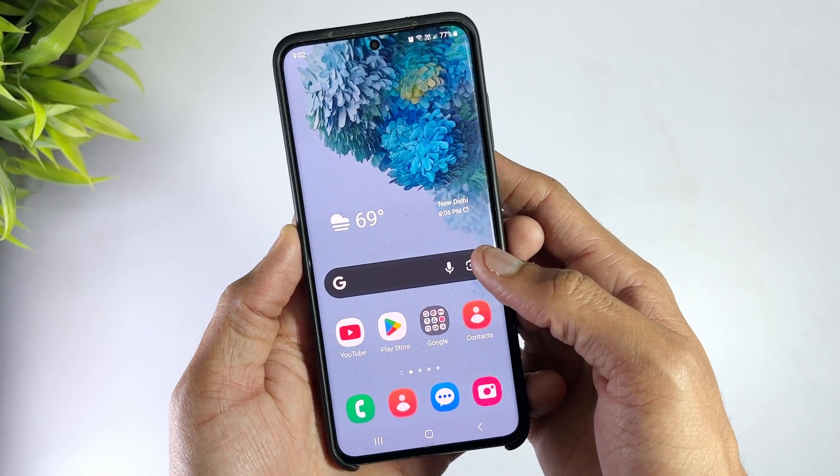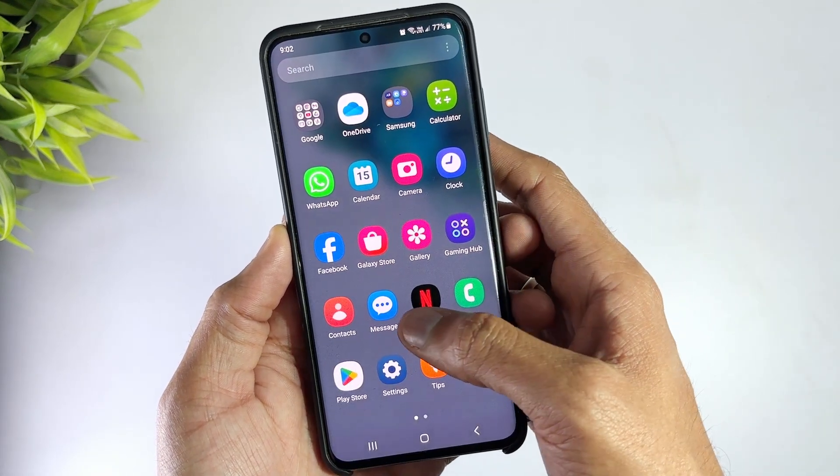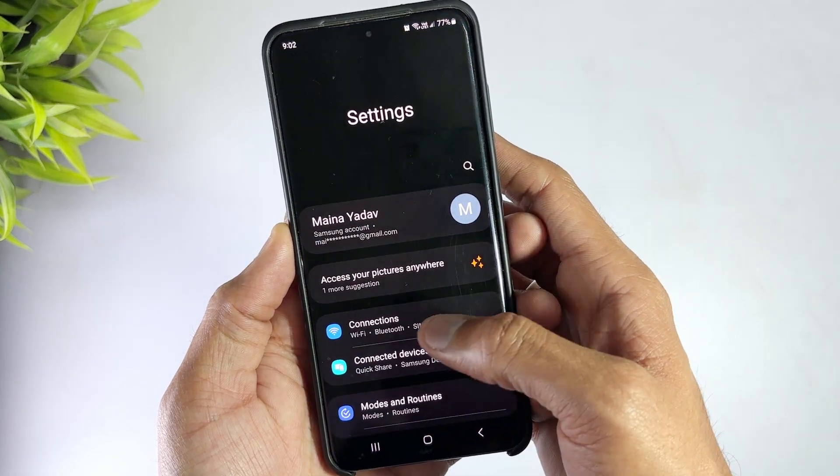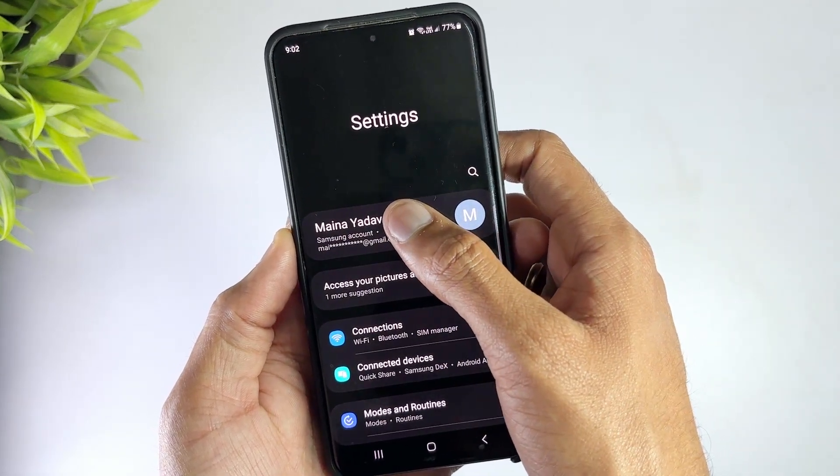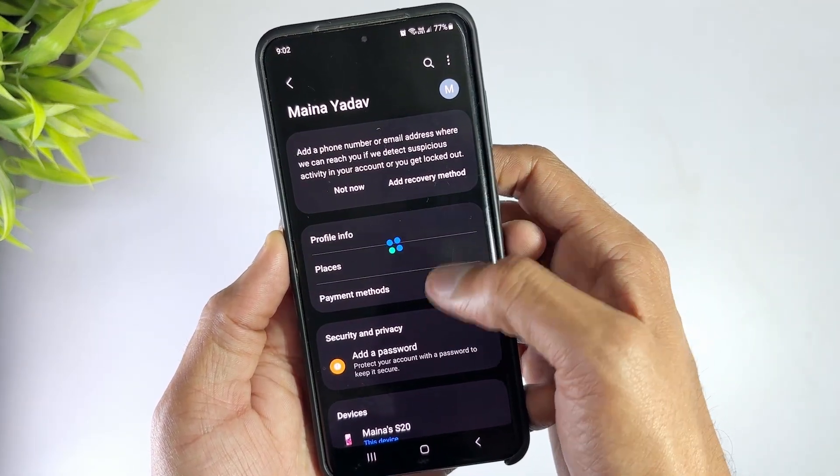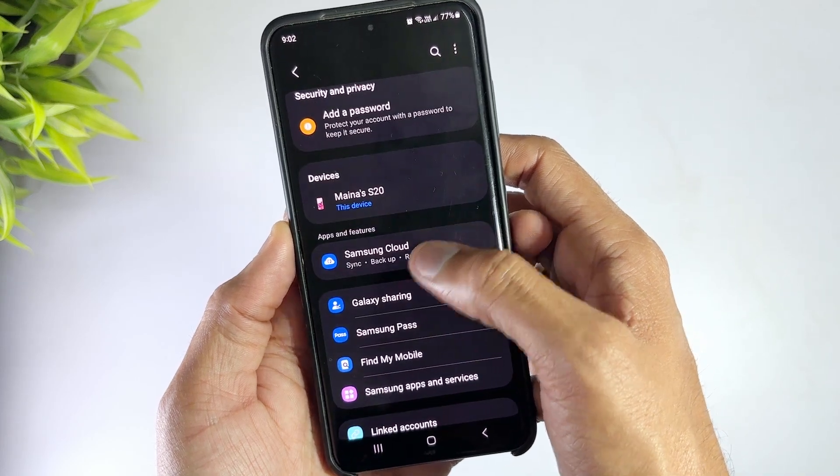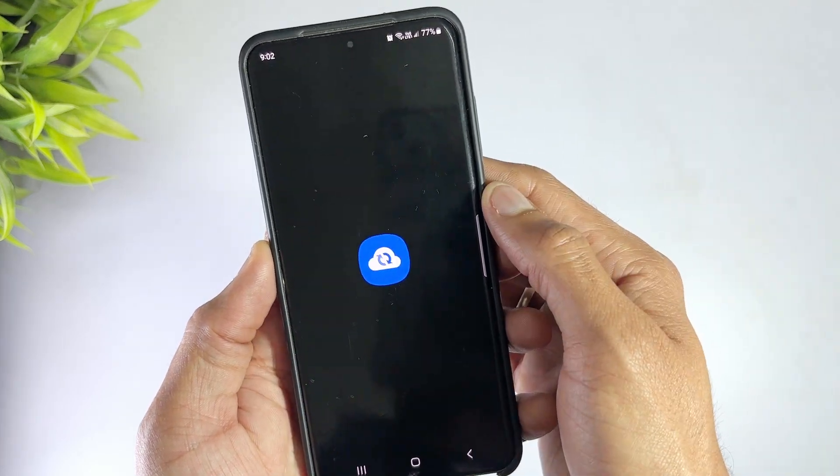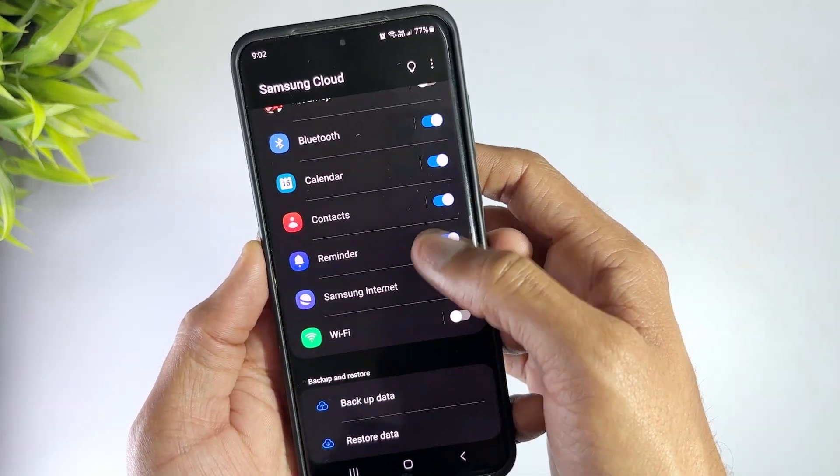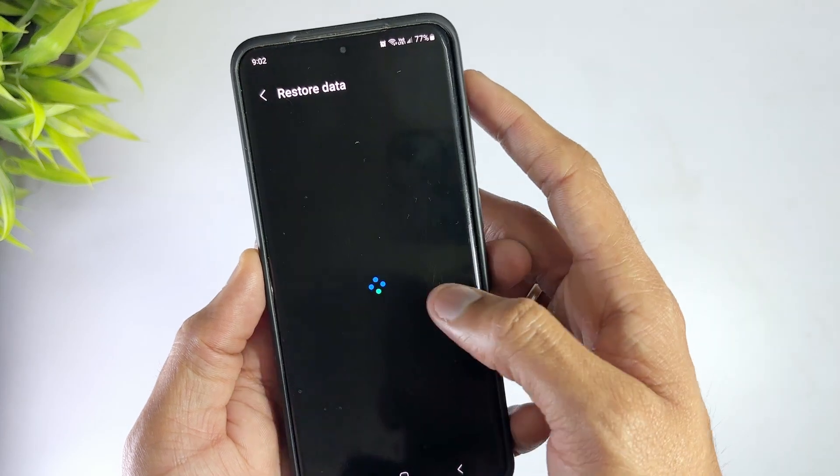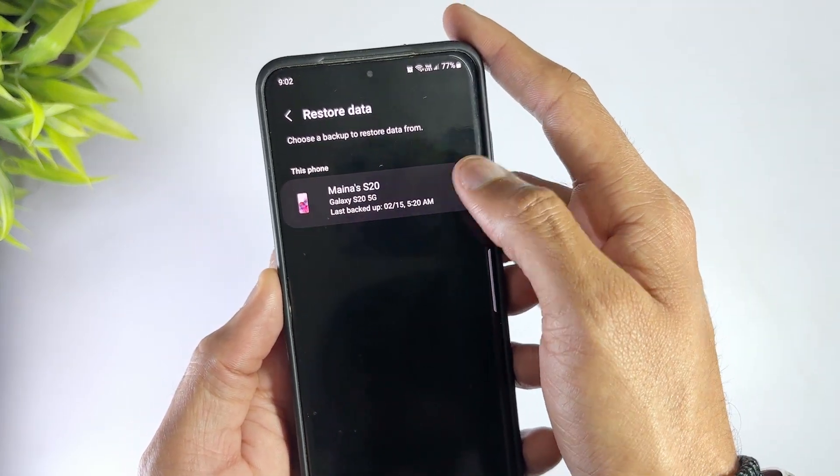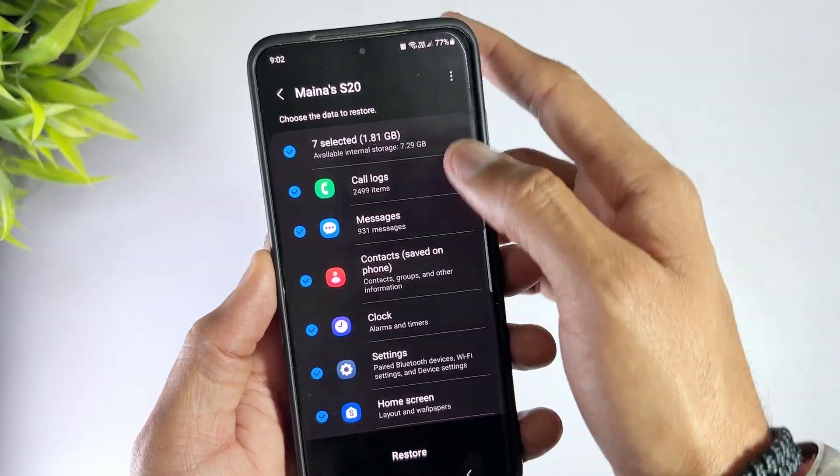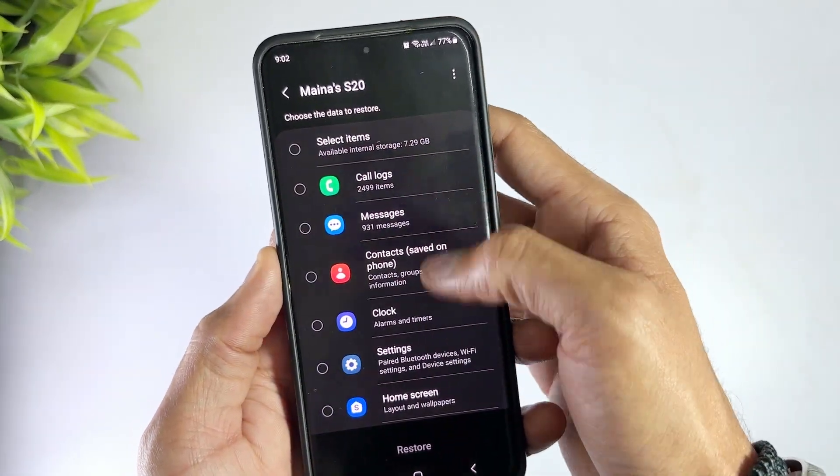If you have backed up your phone data using Samsung Cloud, it would not be a tricky task to recover deleted files. First, open Settings on your Samsung phone and go to Accounts and Backup. Then tap on Restore Data under the Samsung Account tab. Choose Gallery, then tap Sync and wait for the cloud to retrieve your permanently deleted photos.